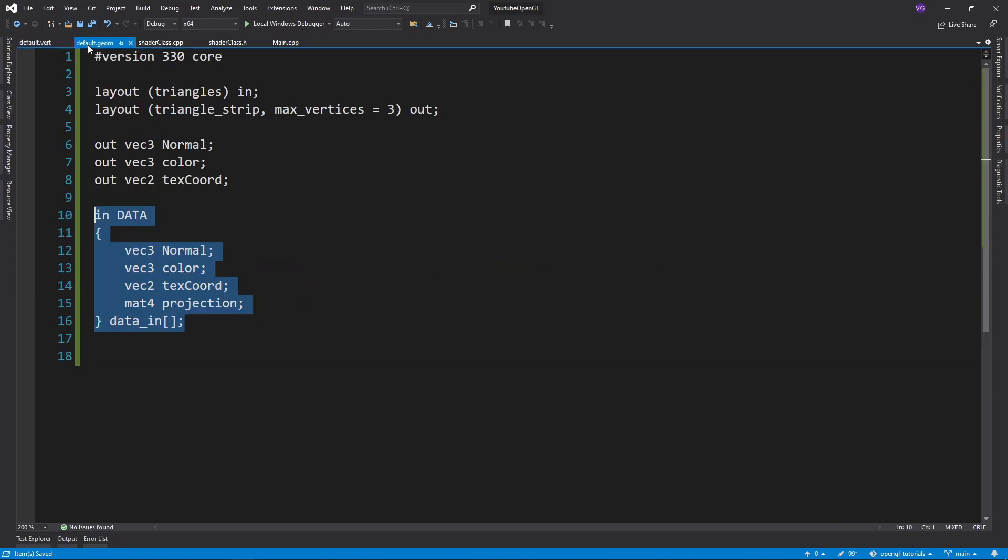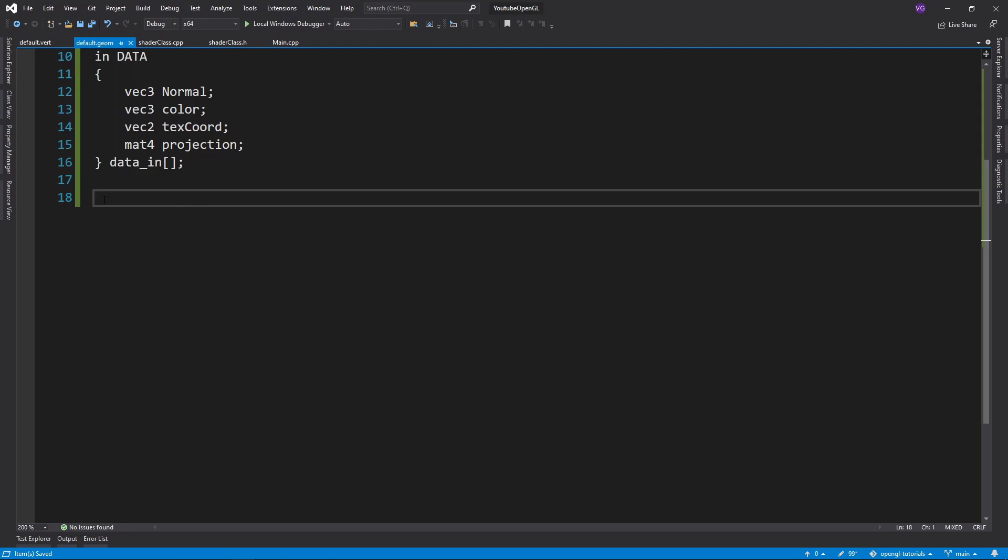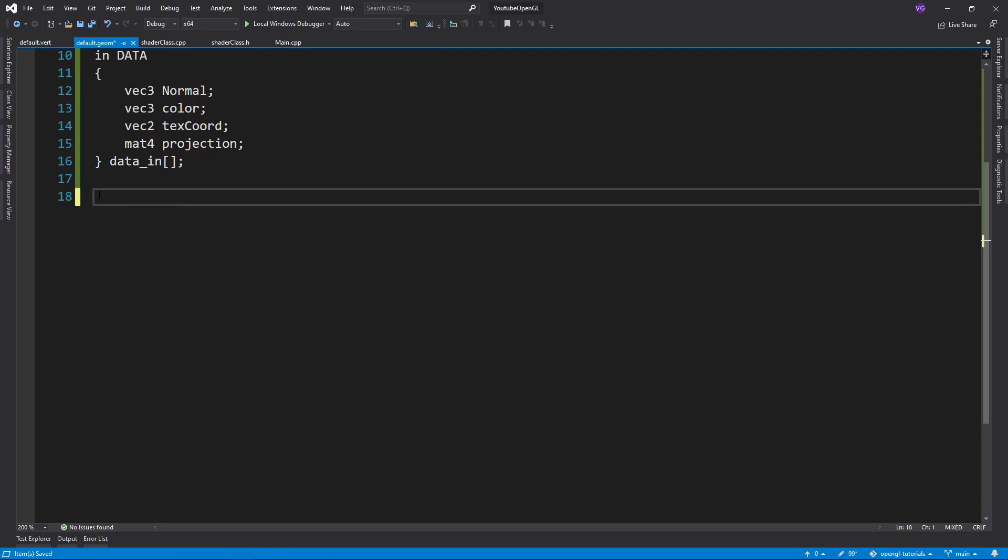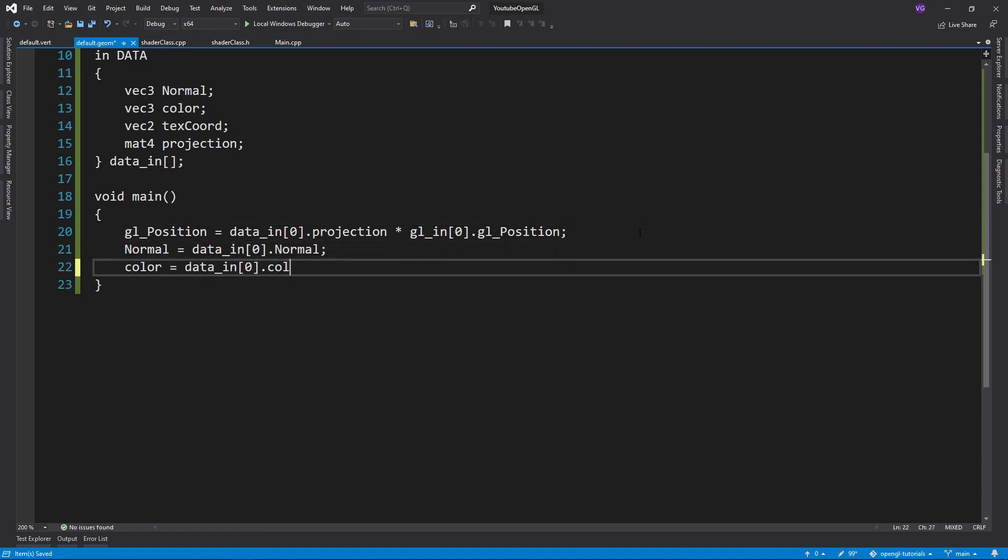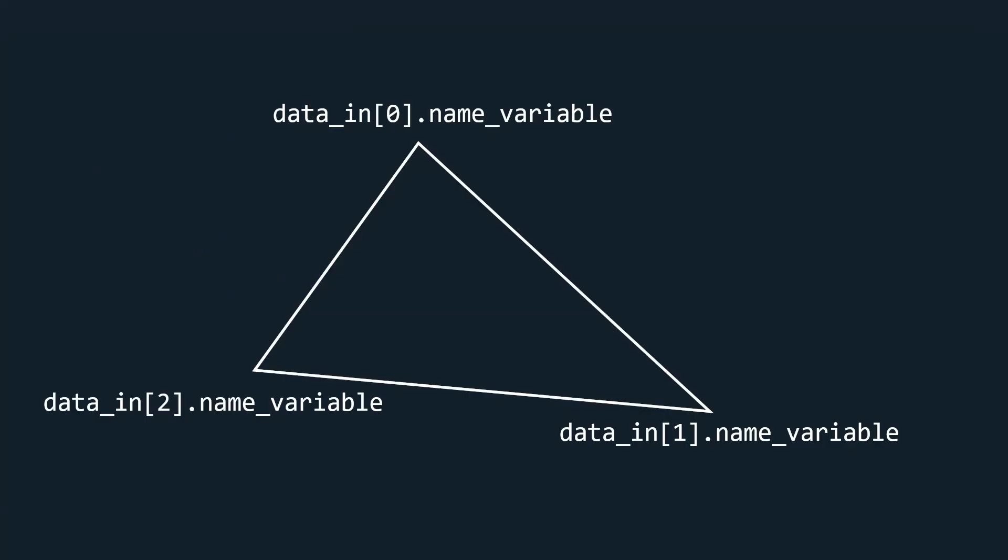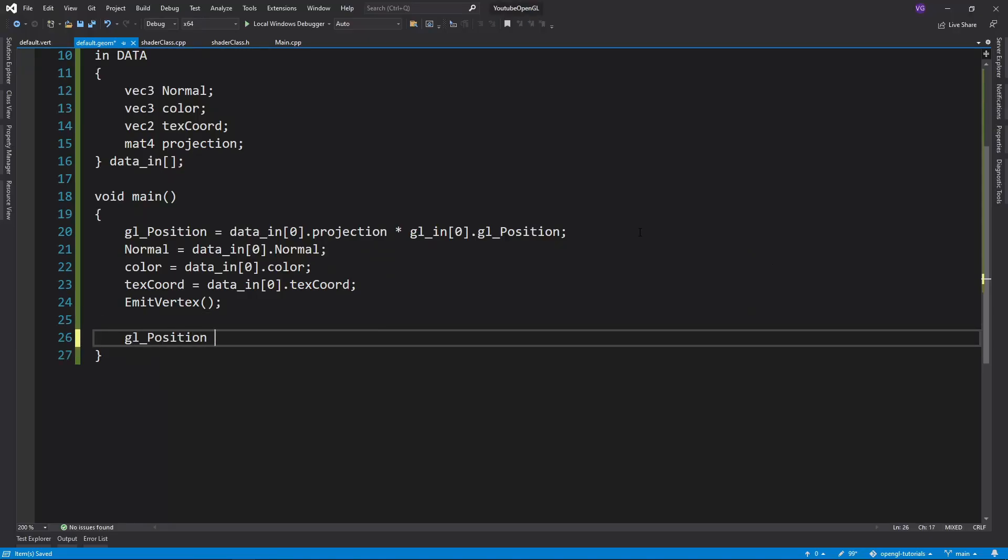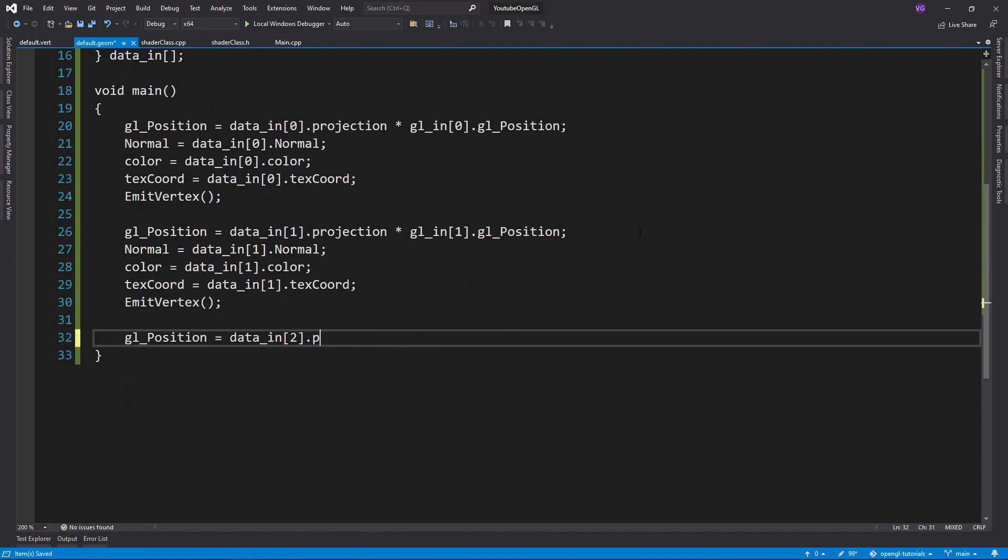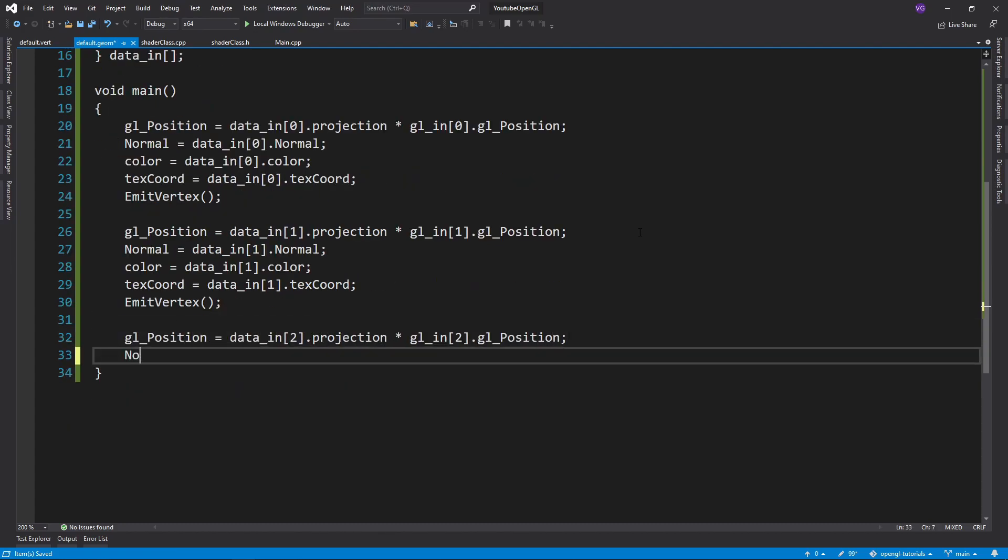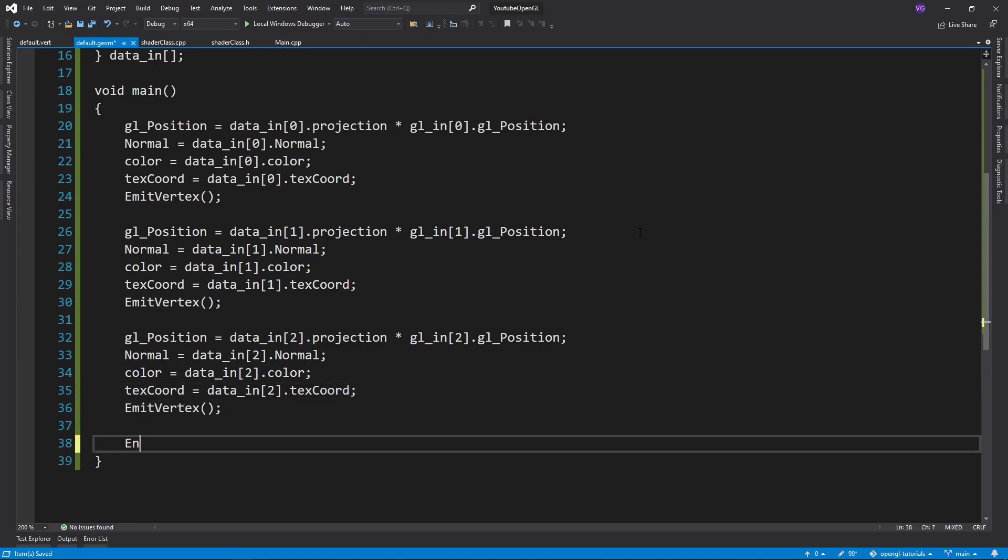Now in the geometry shader we have all the data we need, so all that's left to do is to assemble these data together. To do that we simply assign the position, normal, color, and texture coordinates their data. Notice how here I also have an INDEX besides the name of the part of the structure I want to access. That's because we are in the geometry shader and thus we essentially have an array of such structures, each with different values for a specific vertex. Once we're done assigning the values of a vertex, we must use EmitVertex to declare that we're done with this vertex. Now we can do the same thing with the other two vertices, and once we're done with all three vertices we need for a triangle, we declare that our primitive is complete using end primitive.